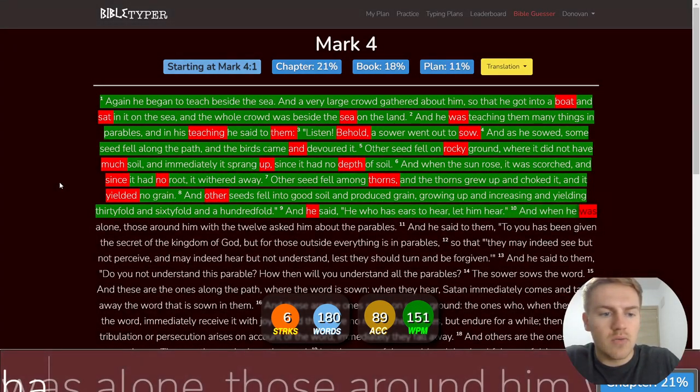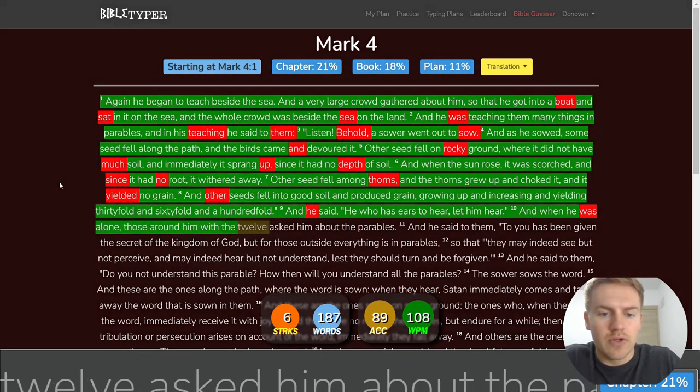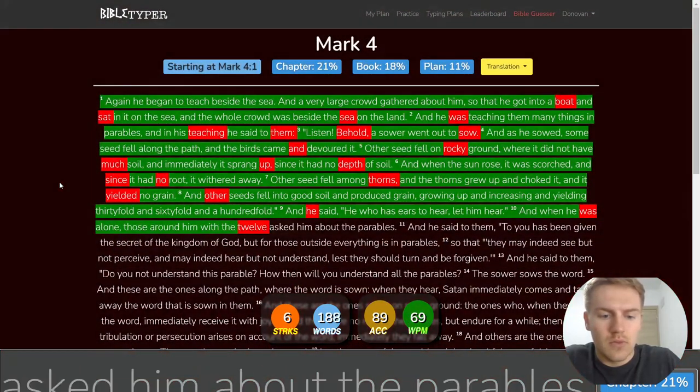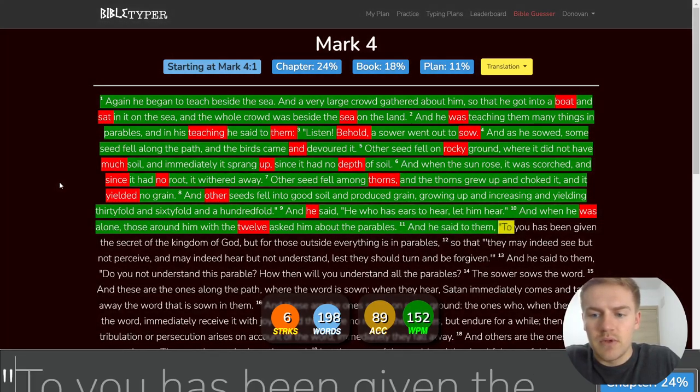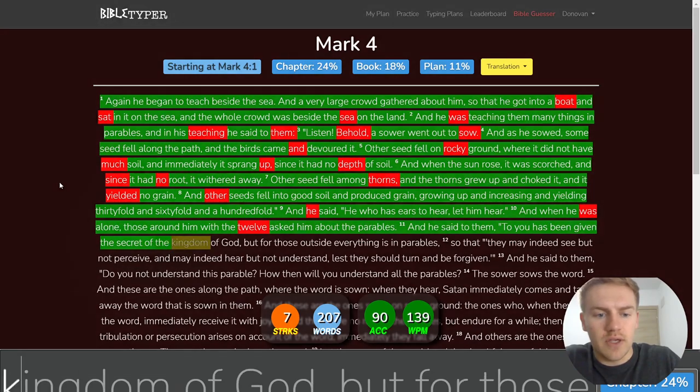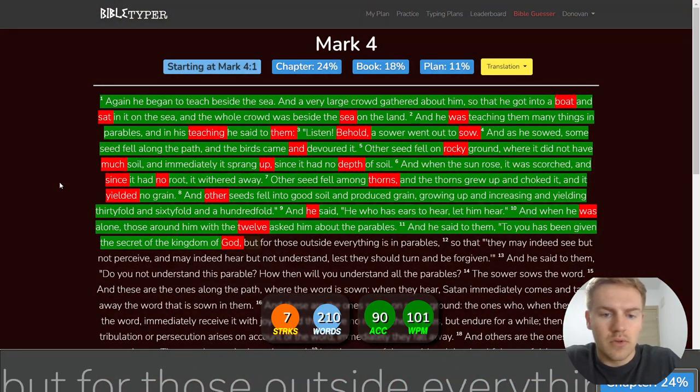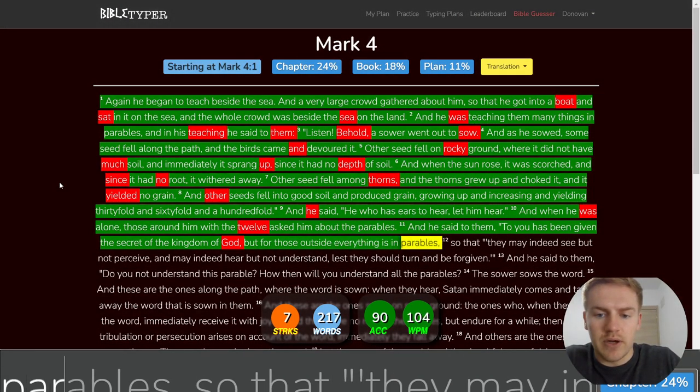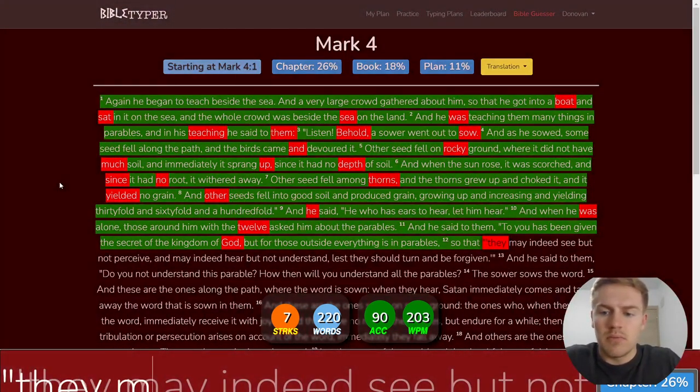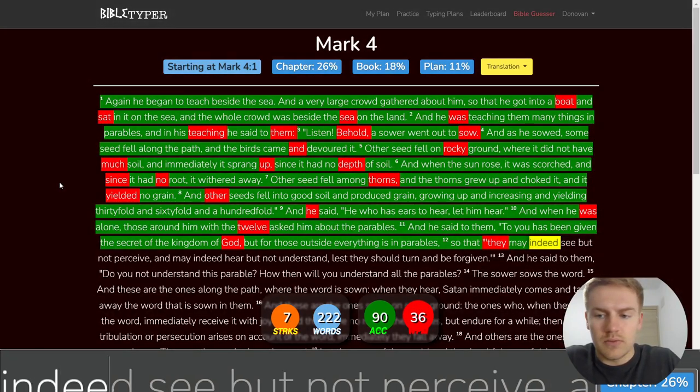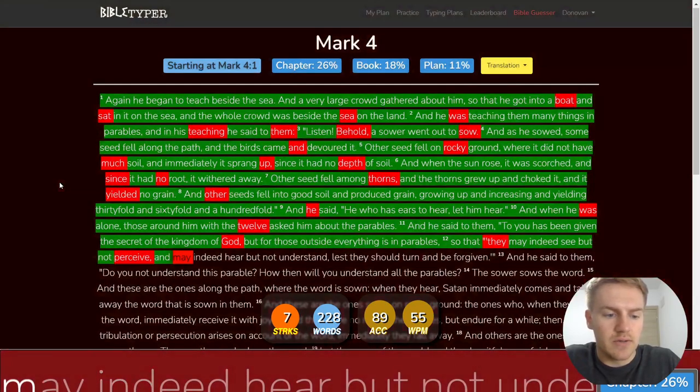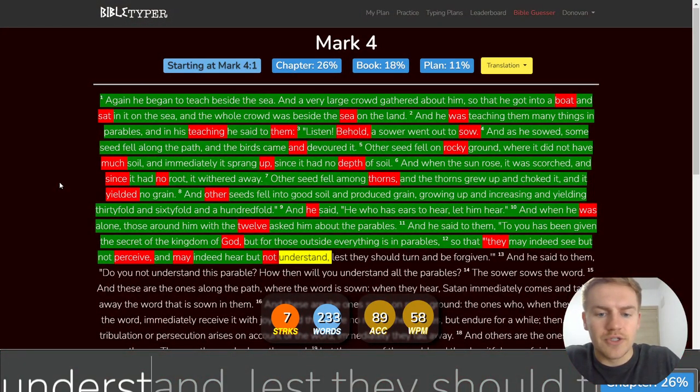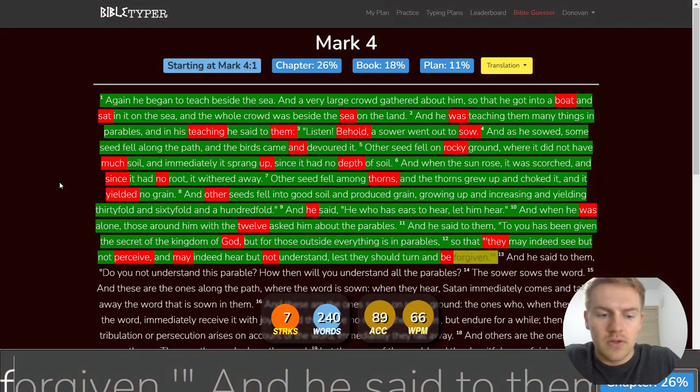And when he was alone, those around him with the twelve asked him about the parables. And he said to them, To you has been given the secret of the kingdom of God, but for those outside everything is in parables, so that they may indeed see, but not perceive, and may indeed hear, but not understand, lest they should turn and be forgiven.